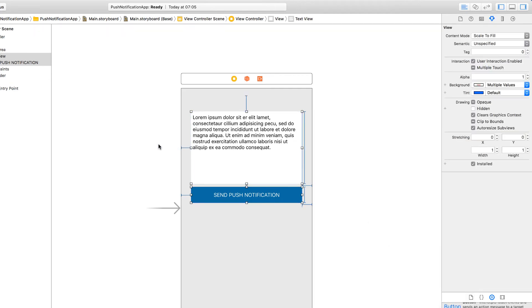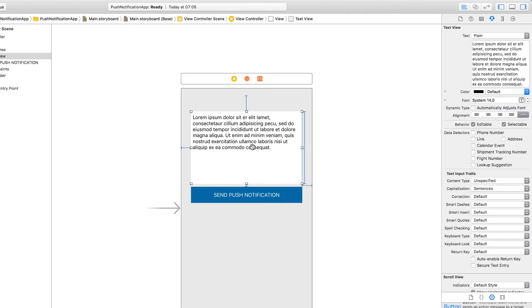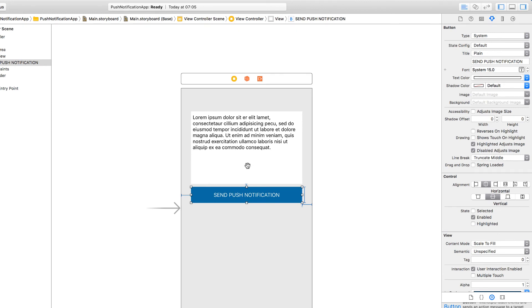So that's the screen design done. We will type a text into this text view and click on the button to send that message to the device.